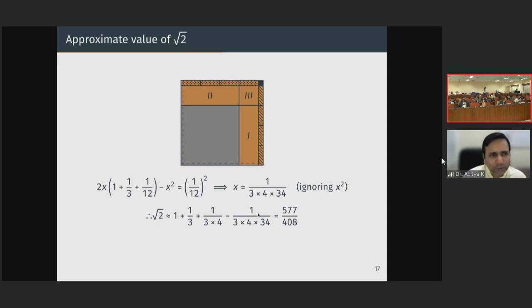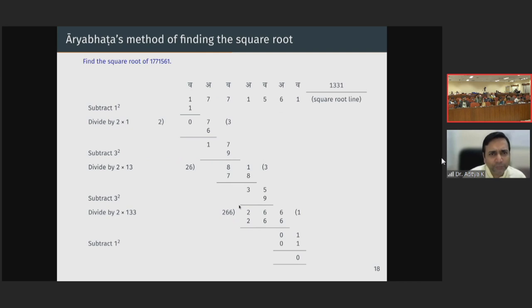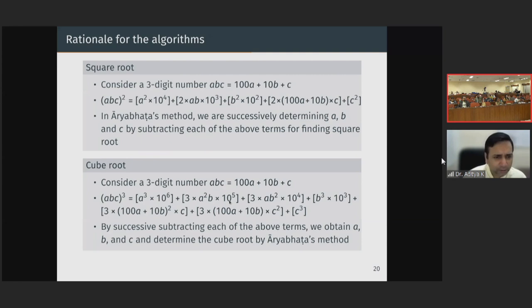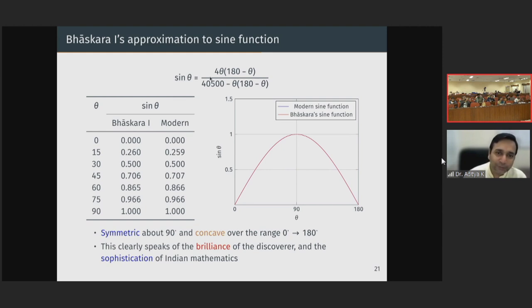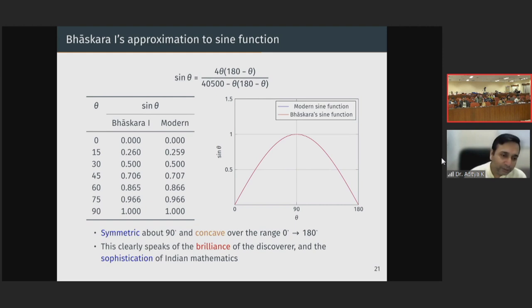Aryabhata has given very interesting methods of finding square roots and cube roots. Bhaskara 1 has given a very interesting rational approximation to the sine function — one of my favorite results given by Indian mathematicians. He states that sine theta can be equated to the rational approximation: 4θ(180 − θ) divided by [40,500 − θ(180 − θ)]. This is a very interesting relation for the computation of the sine function.